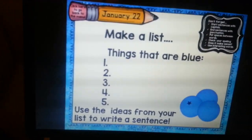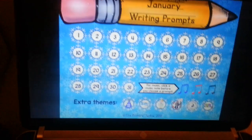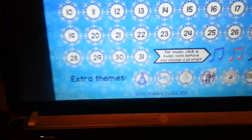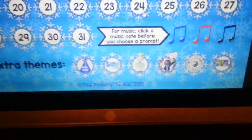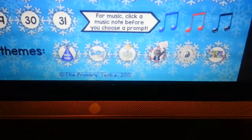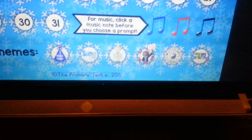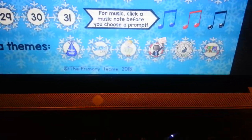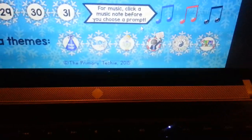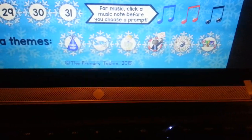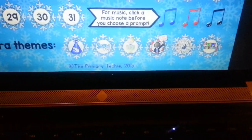Making lists and then using the information to write sentences. On the bottom, I've included some holidays and themes that happen during the month, because they might not always happen on the same date or you might be on break when those holidays happen. So you can use them when you want.